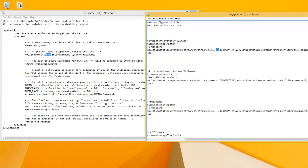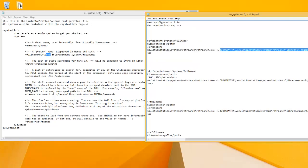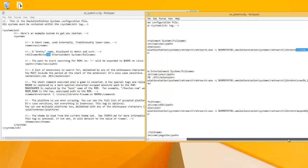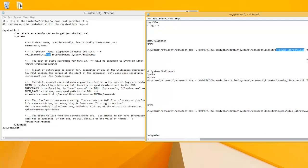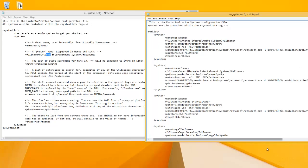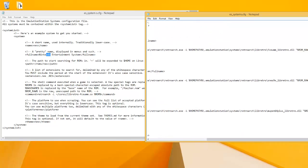And then this slash L is meaning like launch, and then this is the directory for the core that we want to use for RetroArch. And then this is what you put at the end, which is basically like the ROM name. I put quotation marks around it.